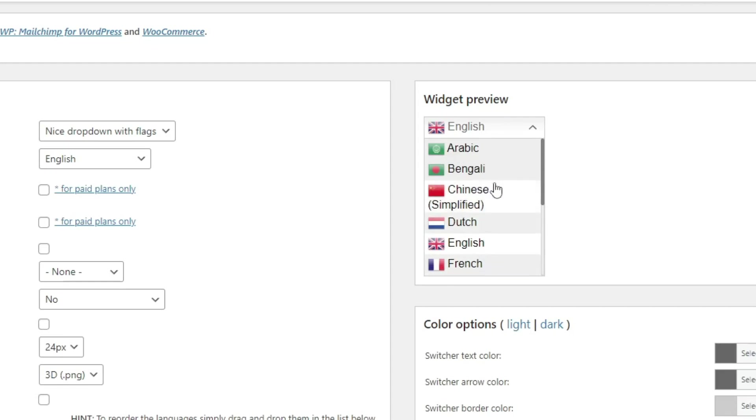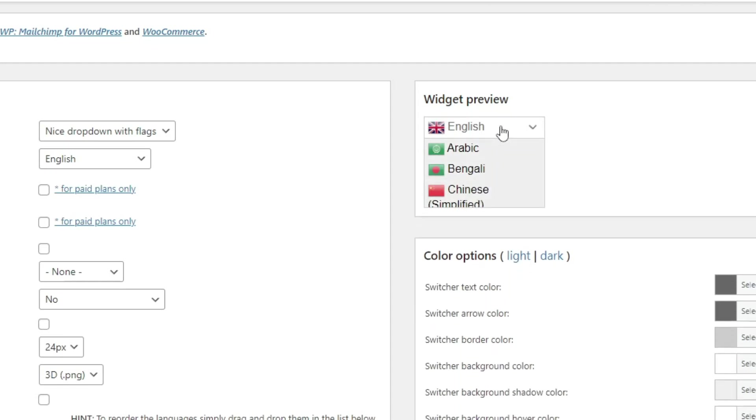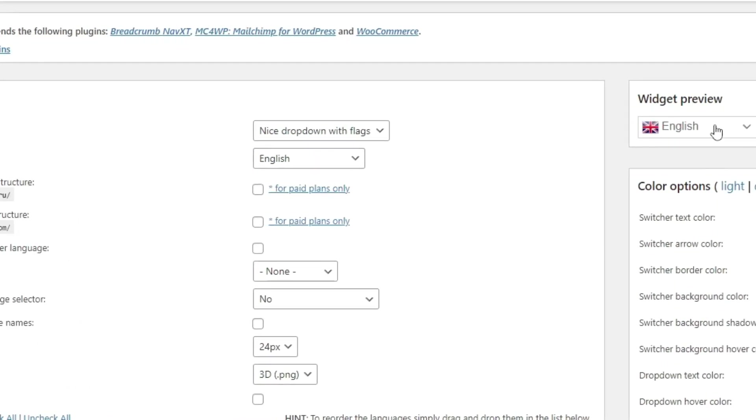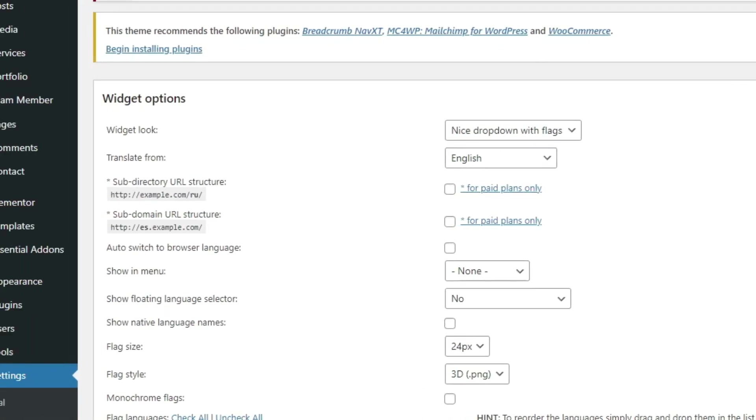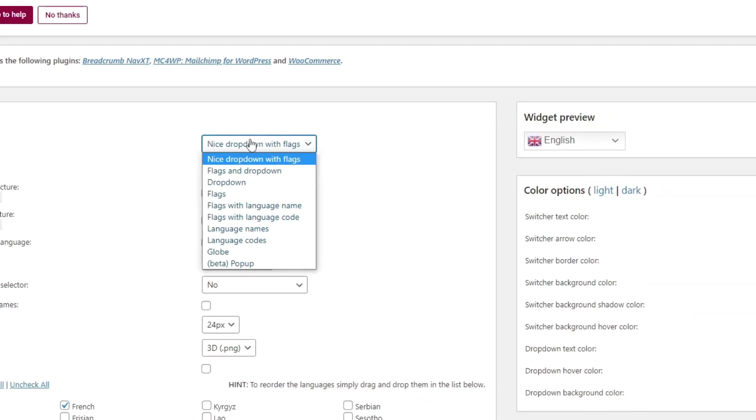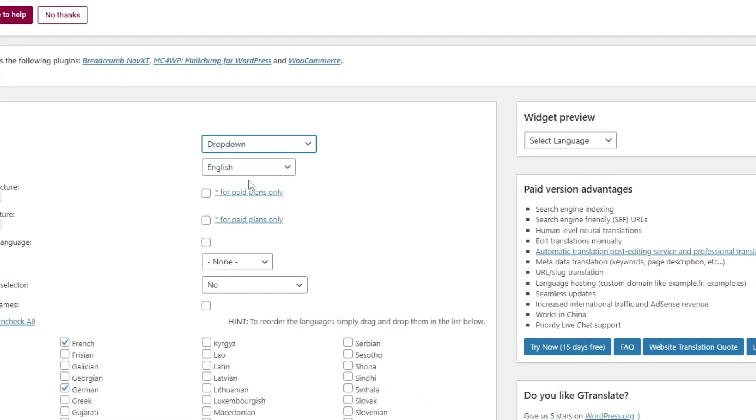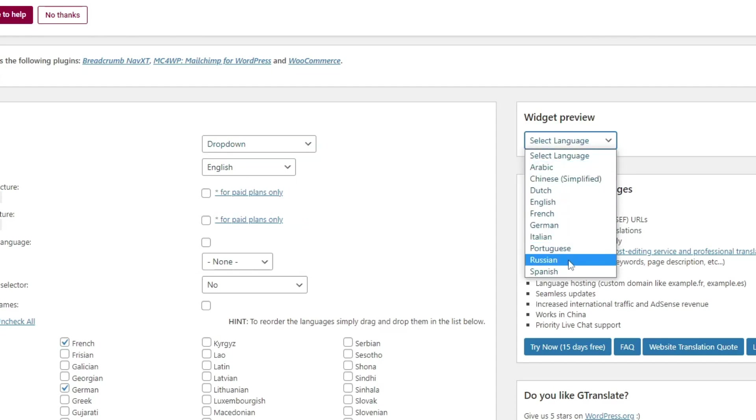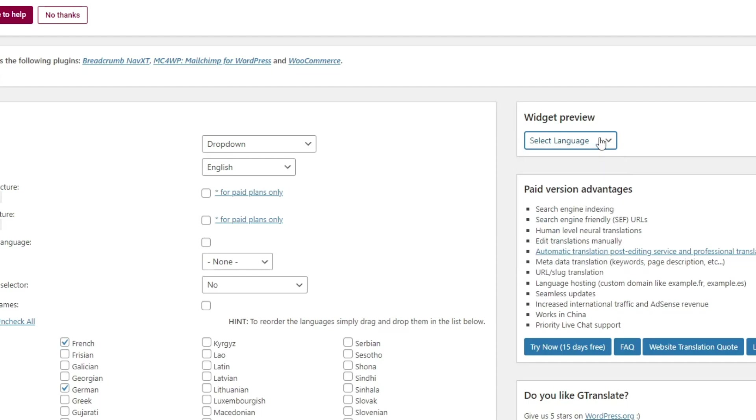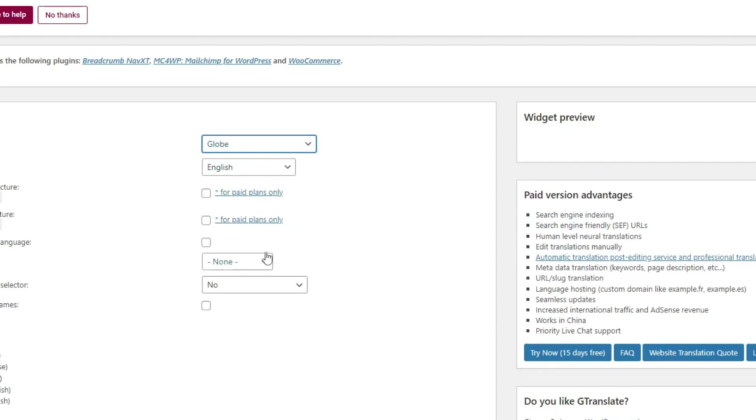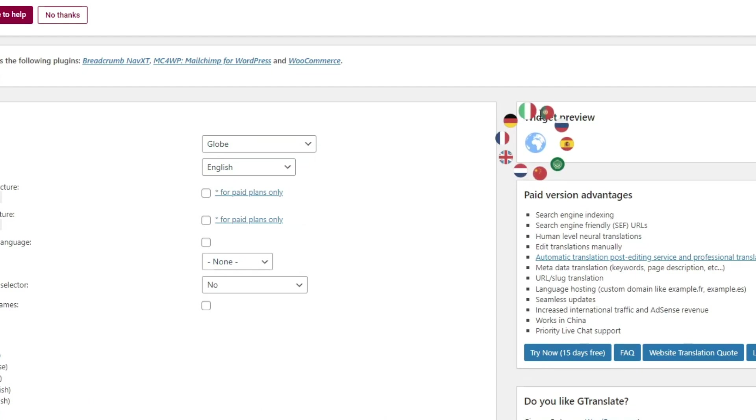Now to change the appearance, from widgets look dropdown, select any style that you like. I like things simple so I'm going to keep it as a simple dropdown.